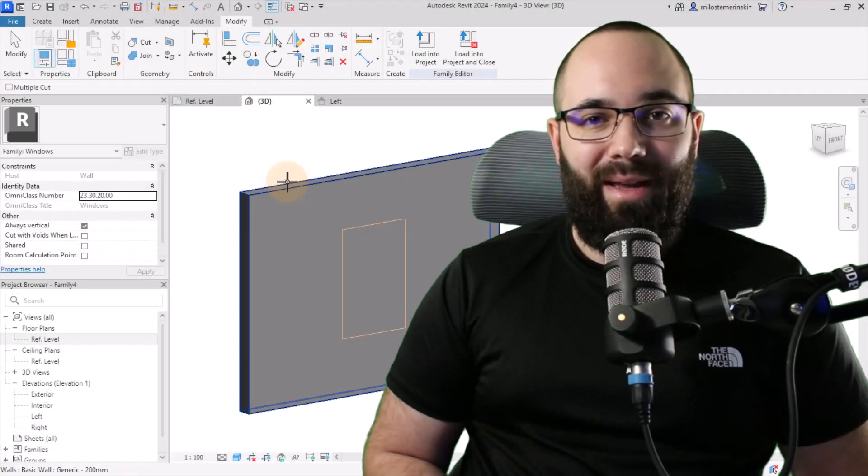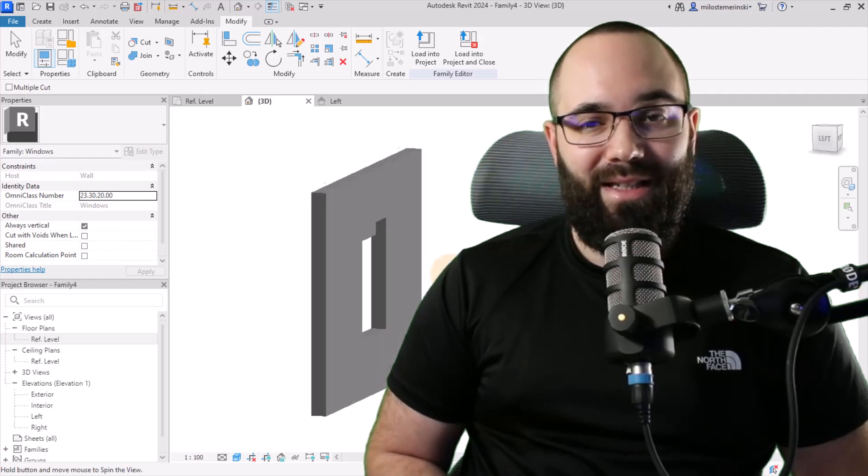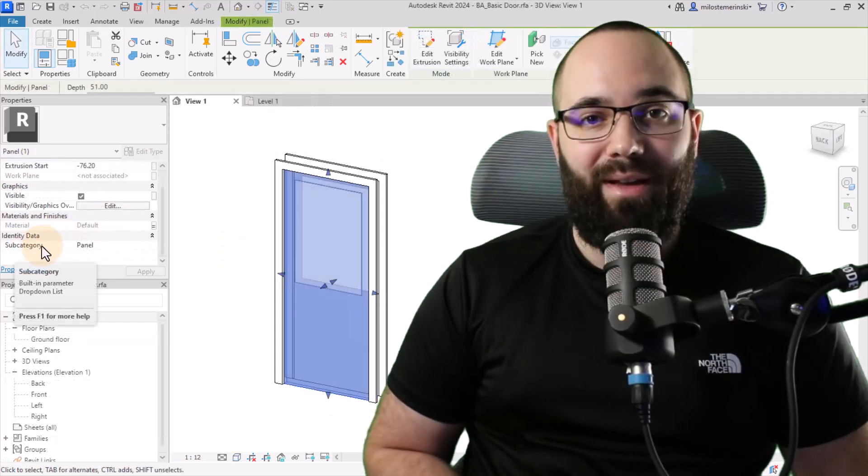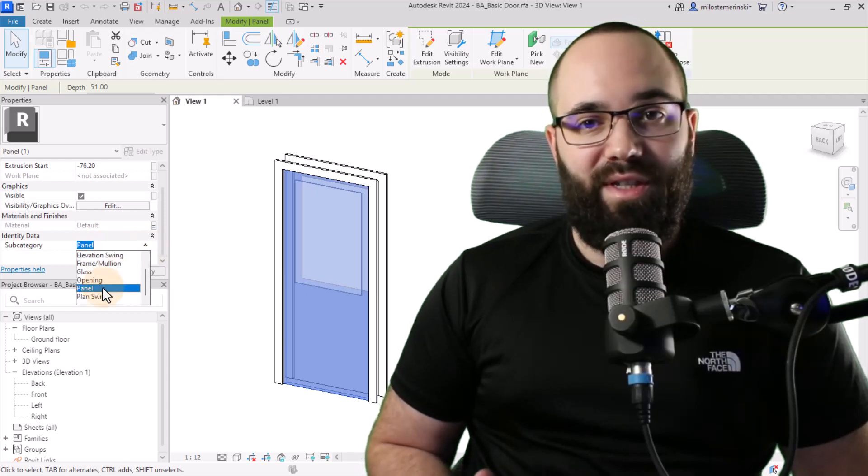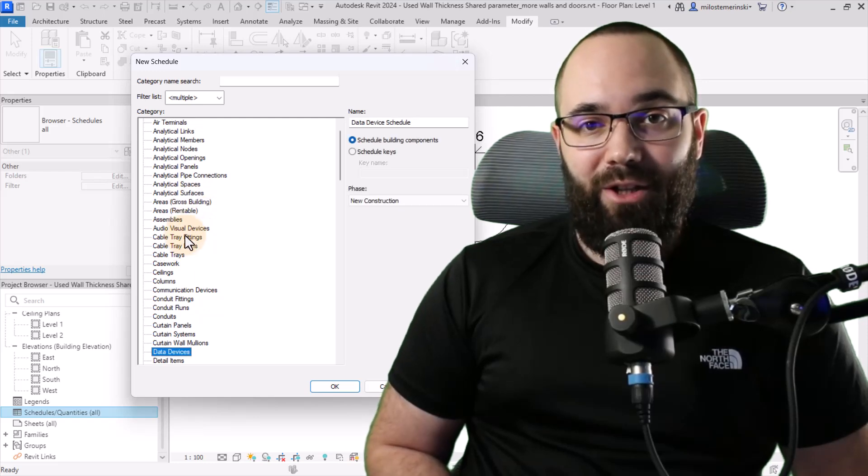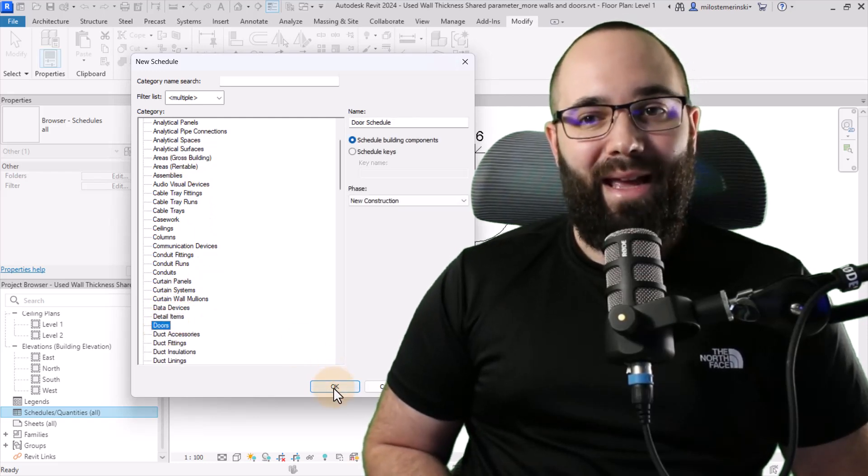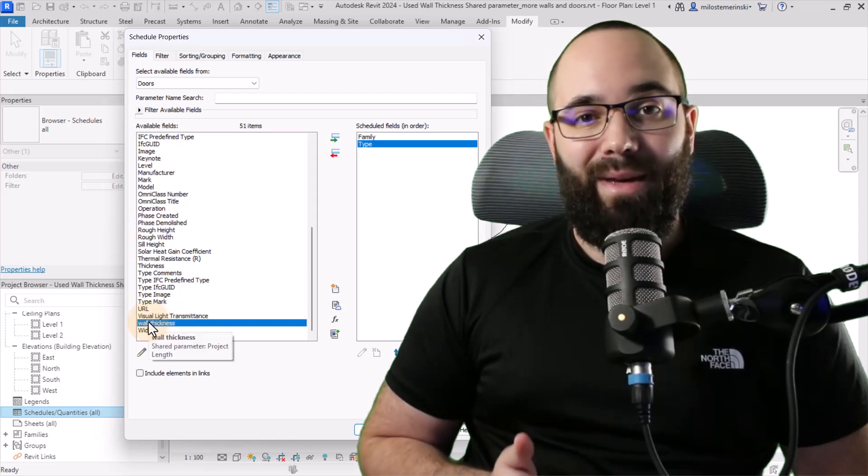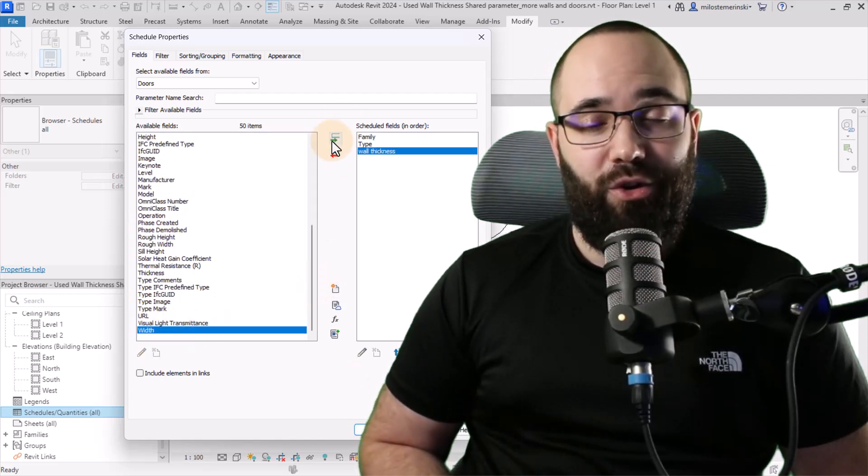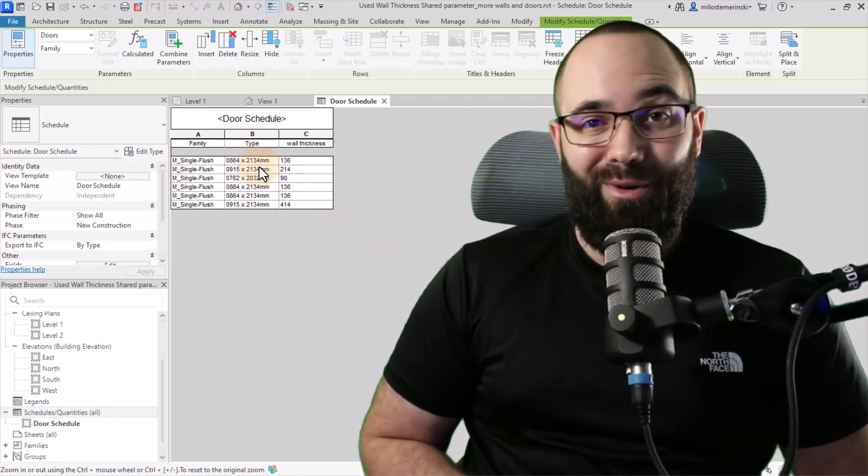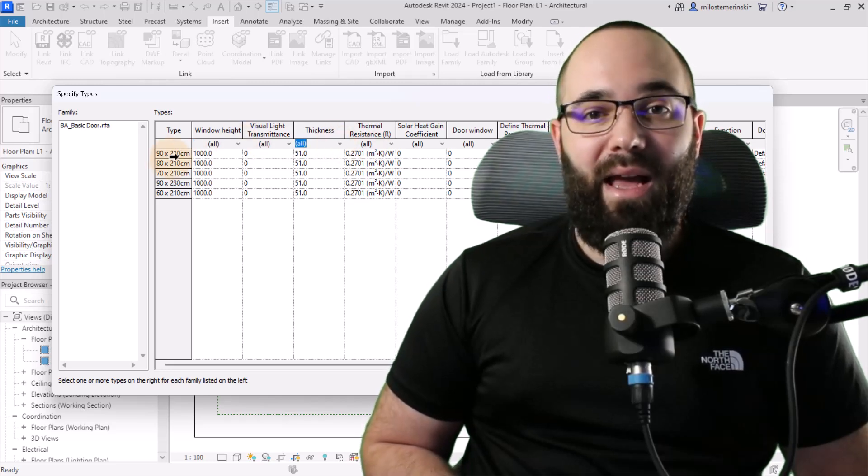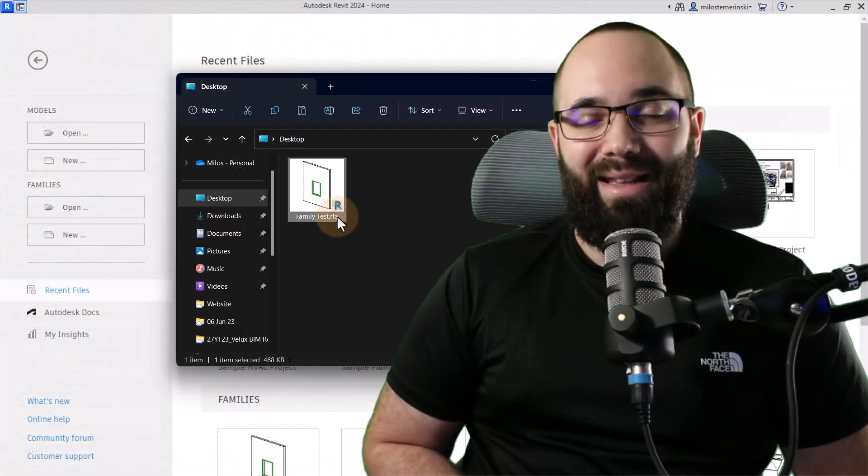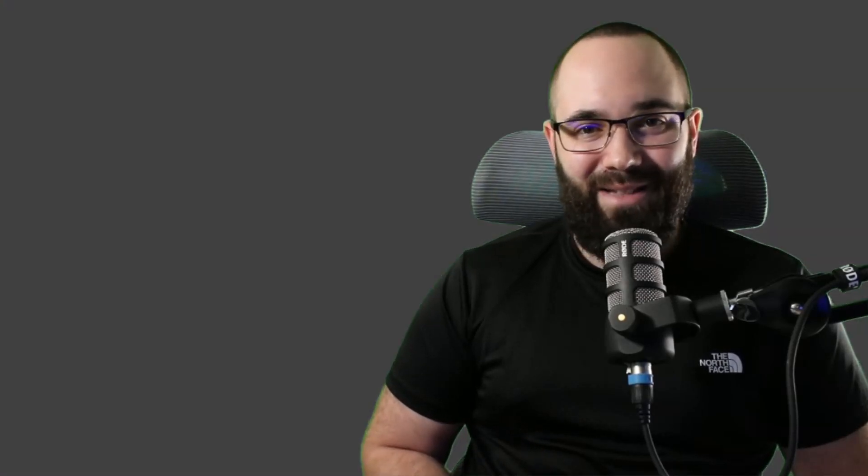I'm going to be showing you how to create a complex opening for your families. Then I'm going to be showing you how to assign a proper category for each of the elements for doors and windows. Then we're going to be implementing shared parameters in order to create a wall thickness parameter which we can schedule and send information to the manufacturer. Then I'm going to be showing you how to create a type catalog. And finally, we're going to be creating a template for our doors and windows families.